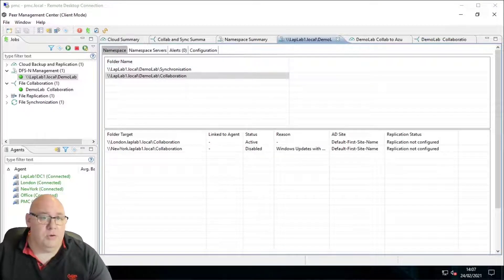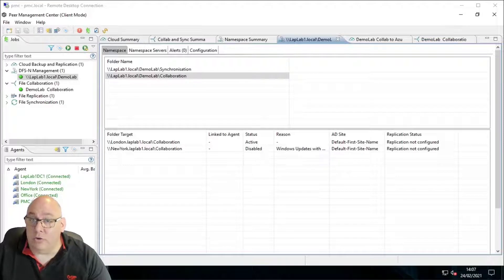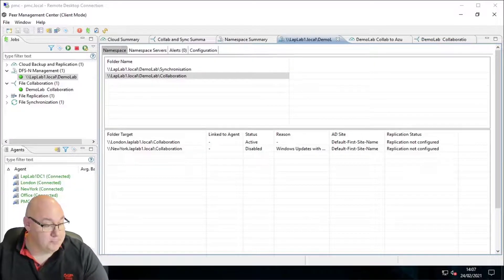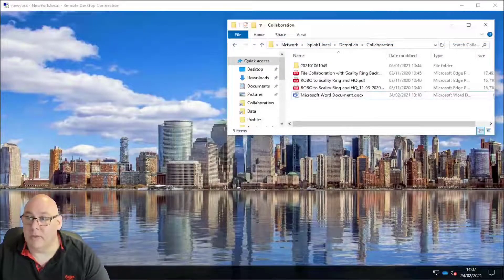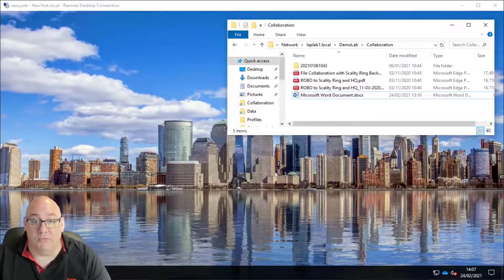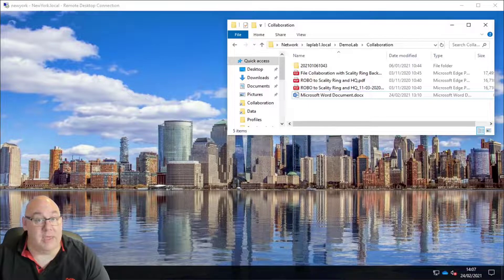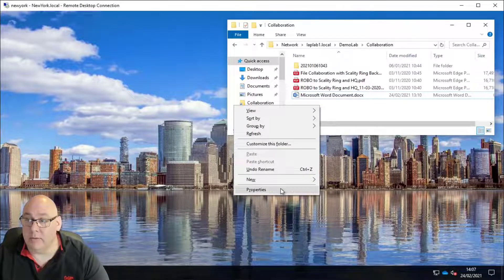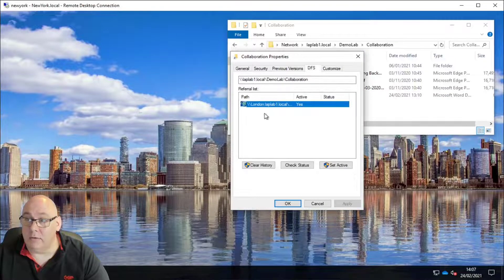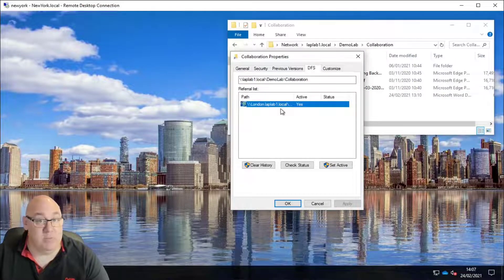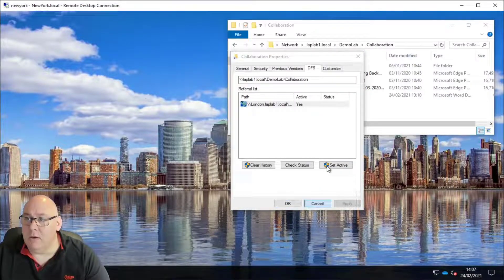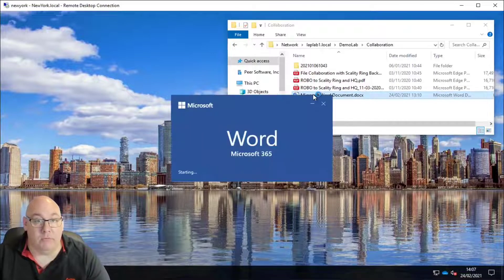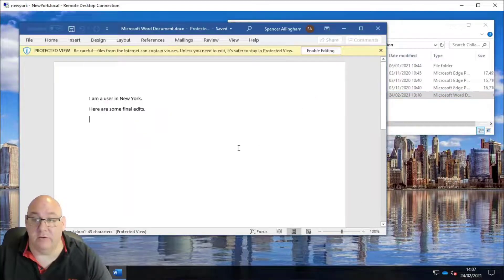With the New York folder target now disabled, let's flip back to our New York user and see if they're still able to work. Using Windows File Explorer again, we can see they have now been switched over to the London file server. New York isn't available anymore, but we can still open our Microsoft Word documents and continue to work.